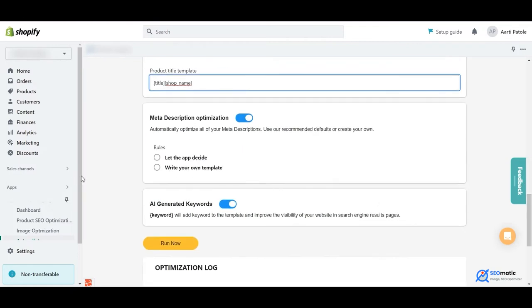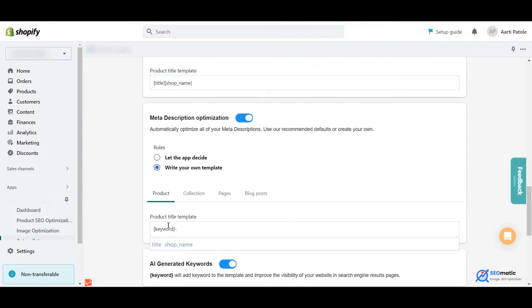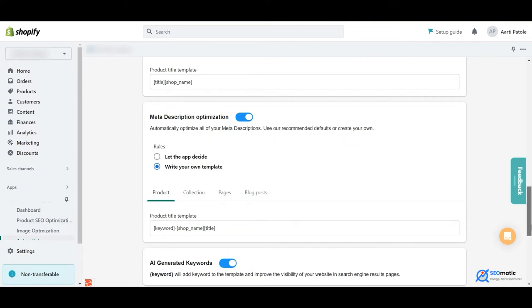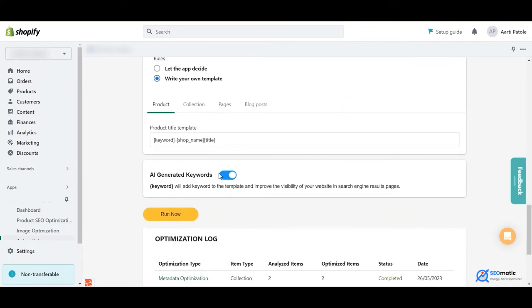AI-generated keyword toggle on, off gives you the option to insert a keyword to your template. Keywords are selected based on high relevancy and search volume for each product.